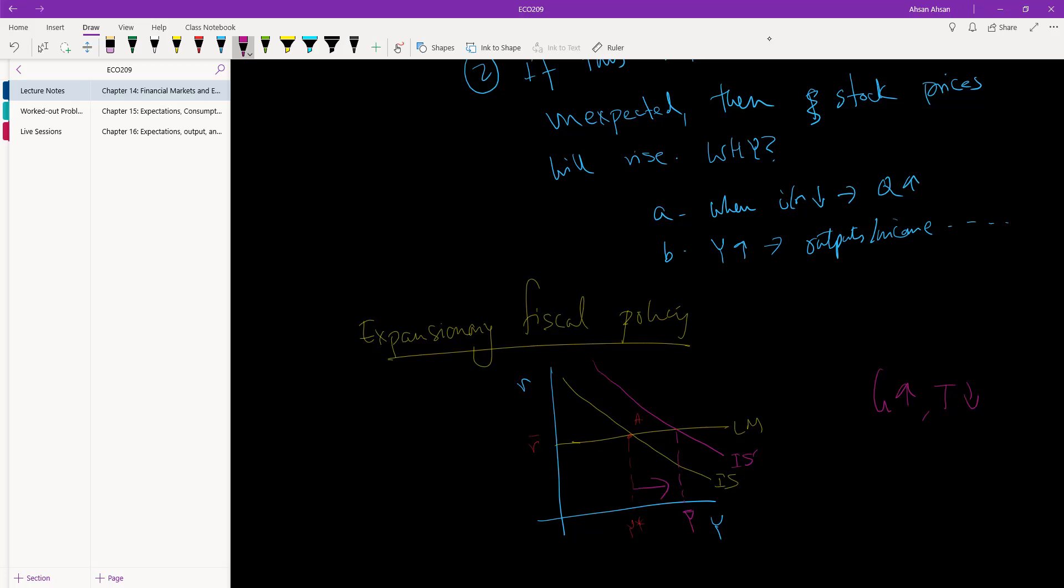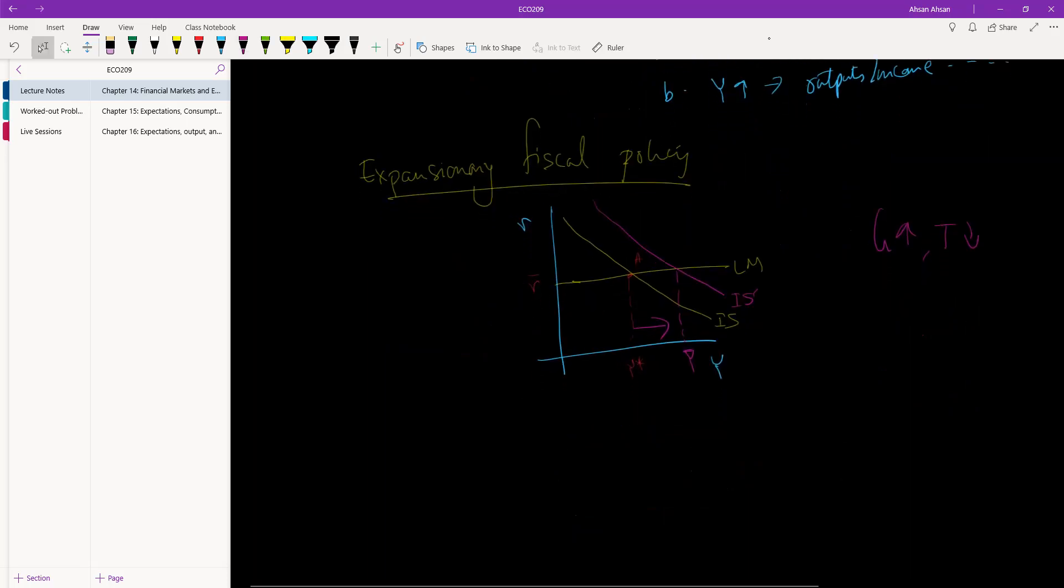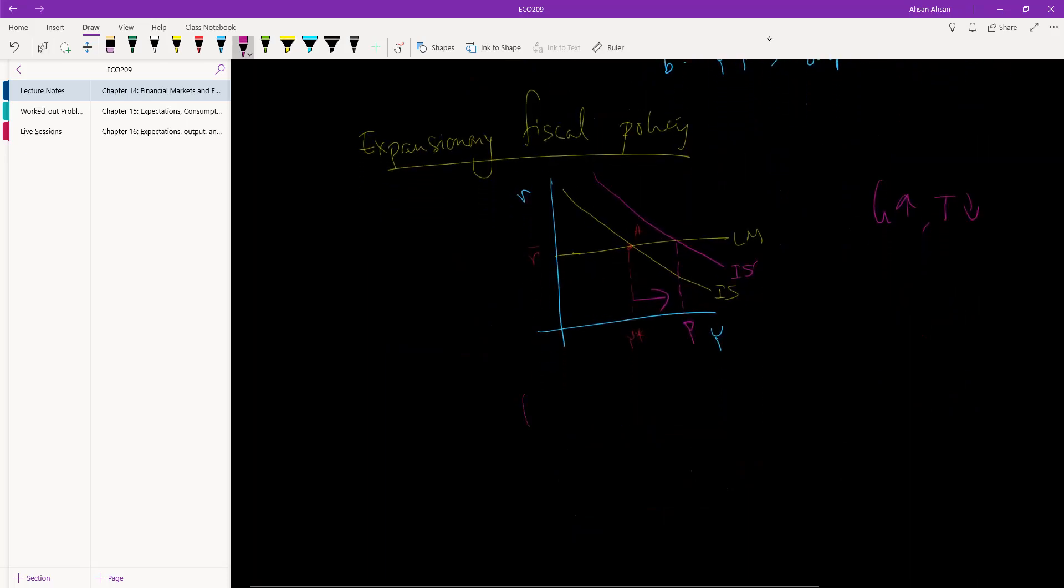IS has shifted here, so we are in this place where at the same interest rate, notice, higher output. So once again, same question: what will happen to stock prices?